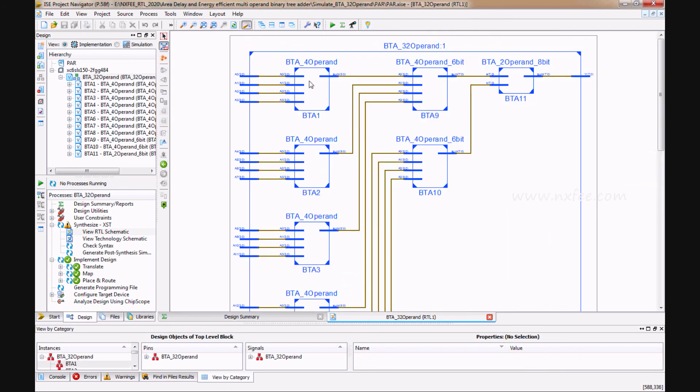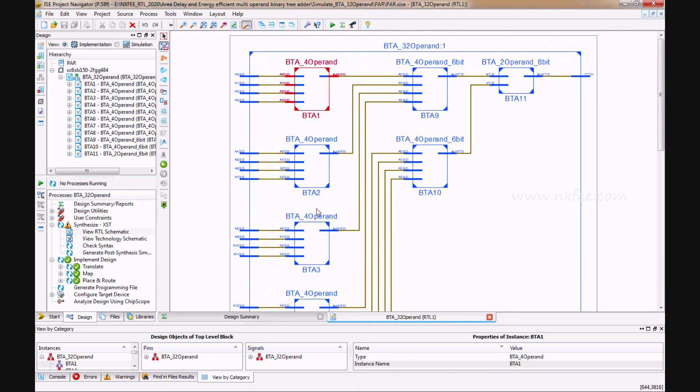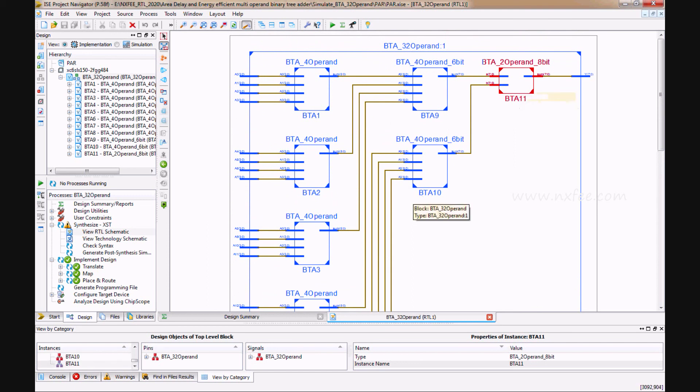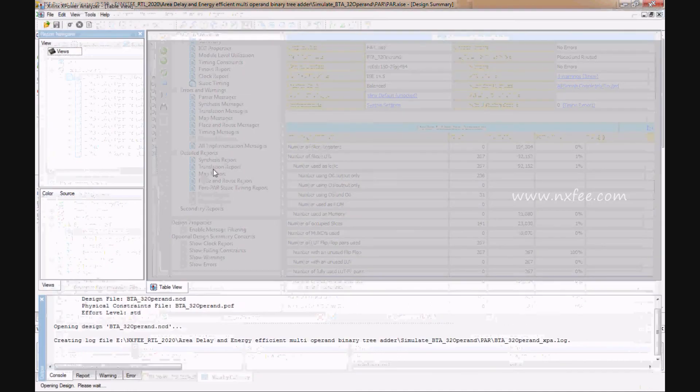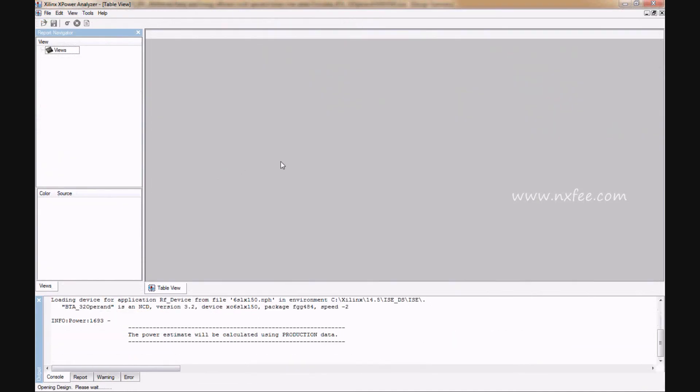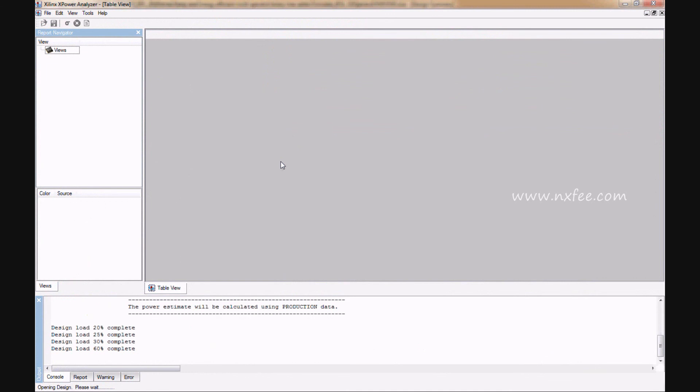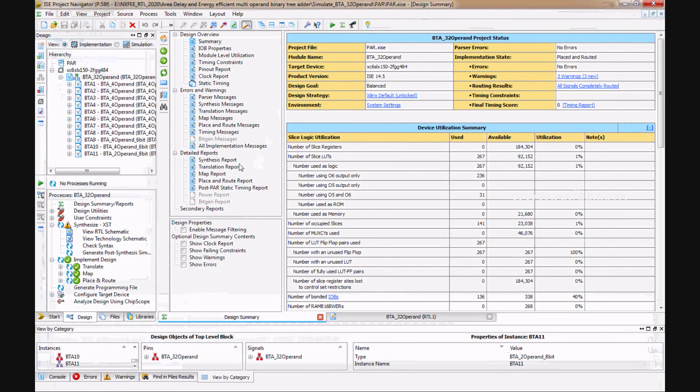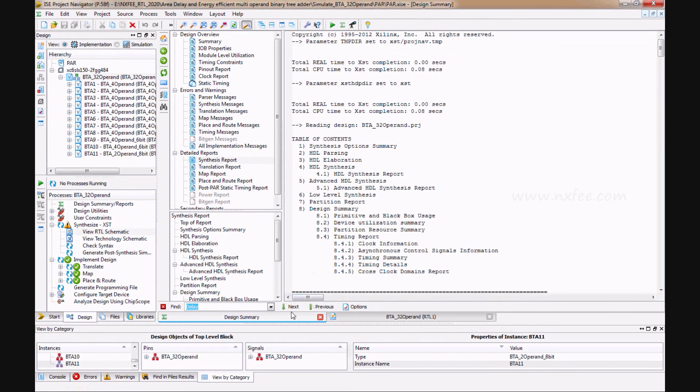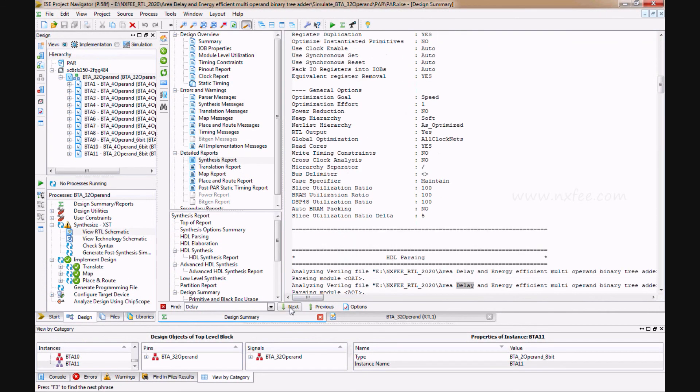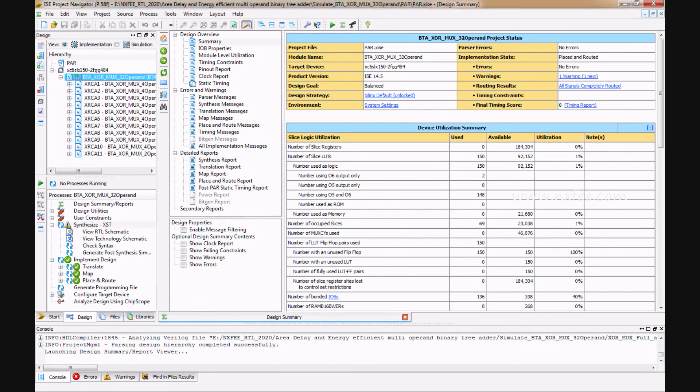First, we will construct with a 4-operand, after that we construct with a 6-operand, and after that 2-operand. This is the power report. Here we can analyze the delay. The delay will take 27.830 nanoseconds.